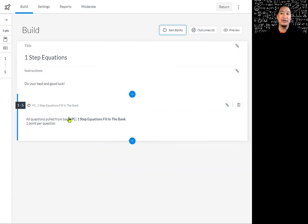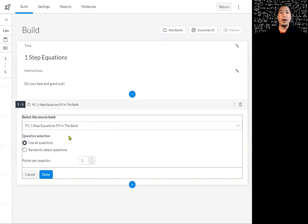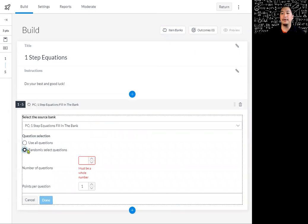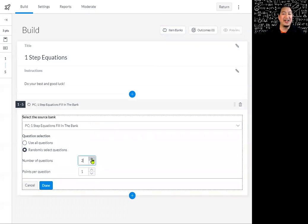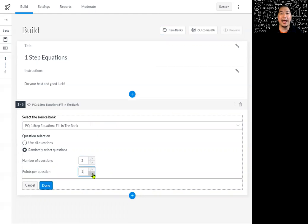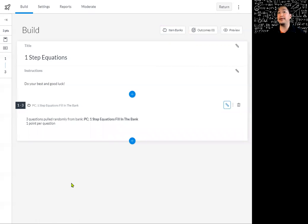I don't want all five, so I'm going to randomly select questions by clicking this button. I'll say I want them to select three random questions, and I'm going to make each question worth one point. If you want to make it worth two or more, you can go in and change it here. I'll click done, and then it's going to pull three random questions — each student will get their own three random questions.